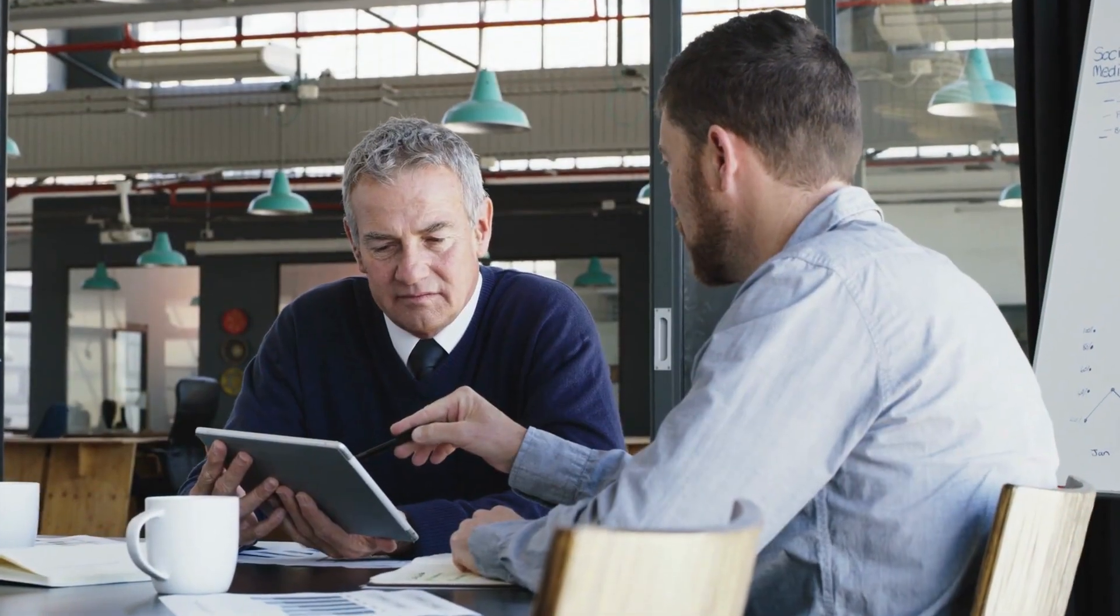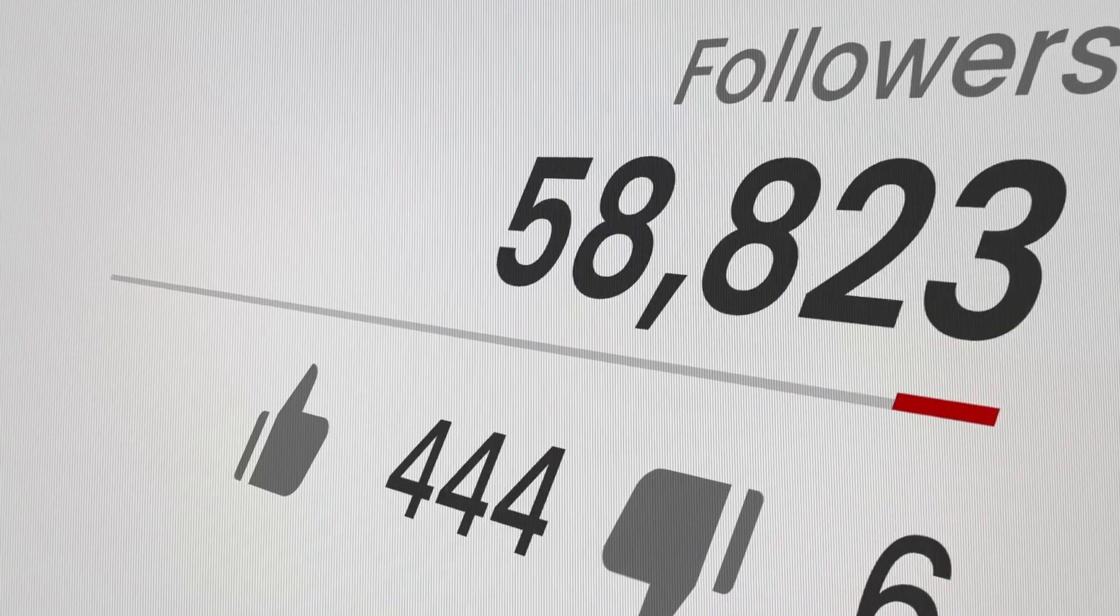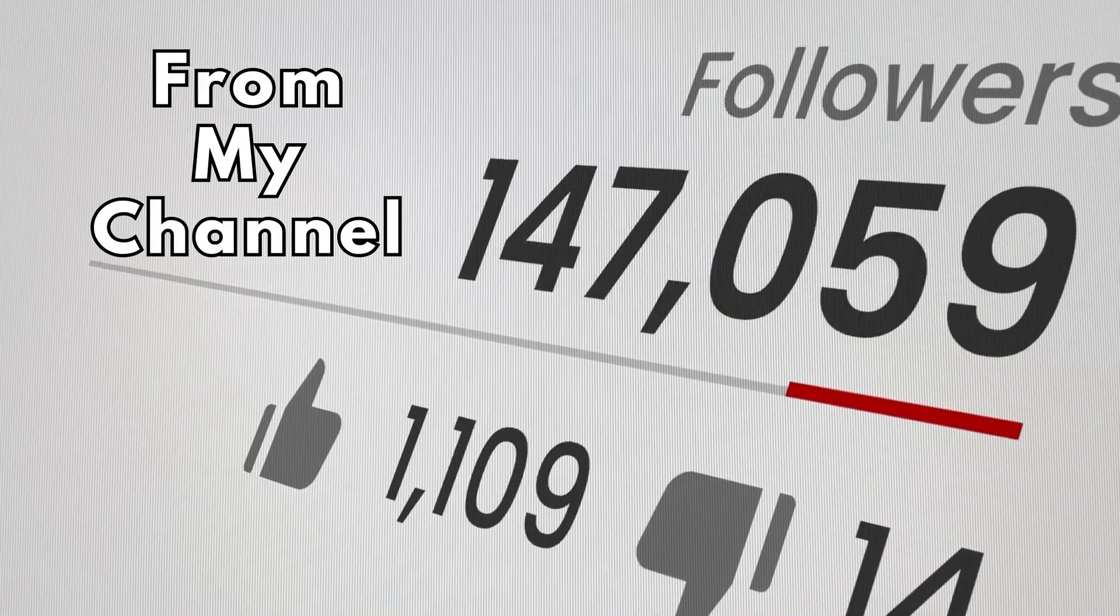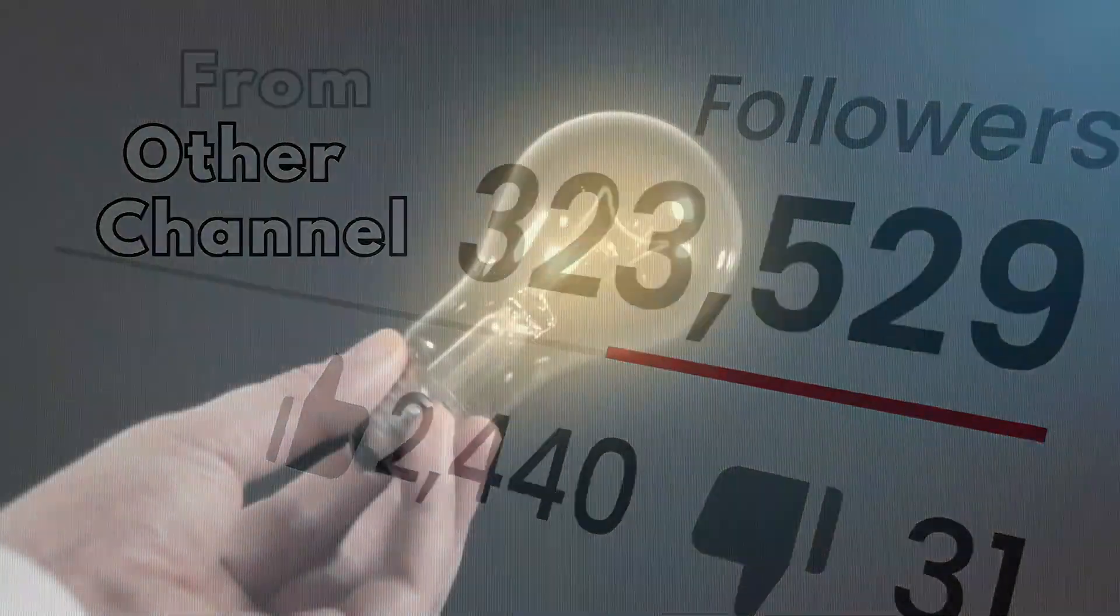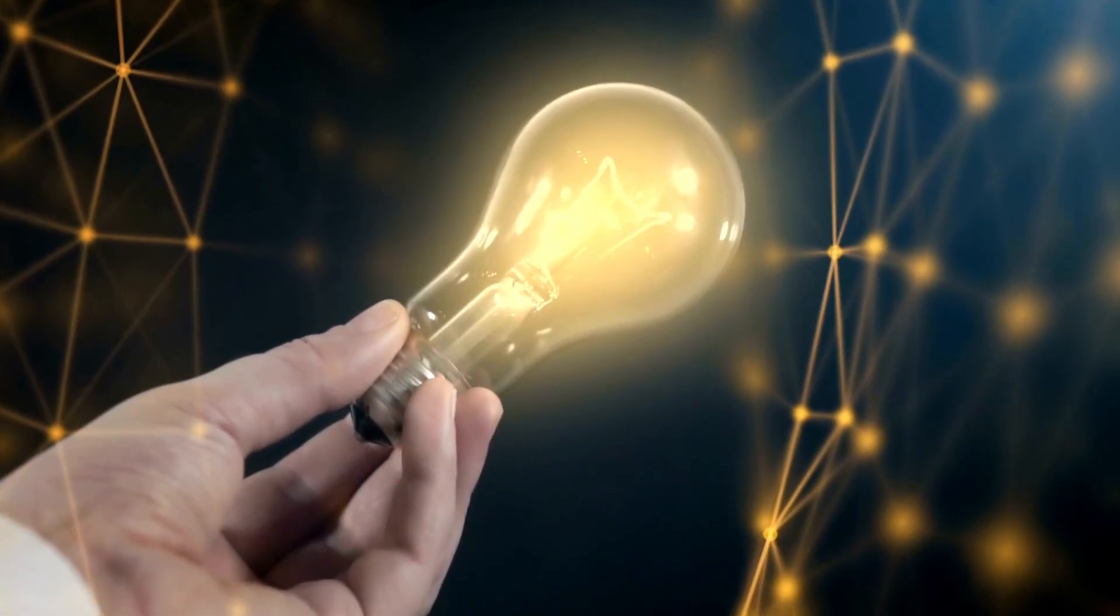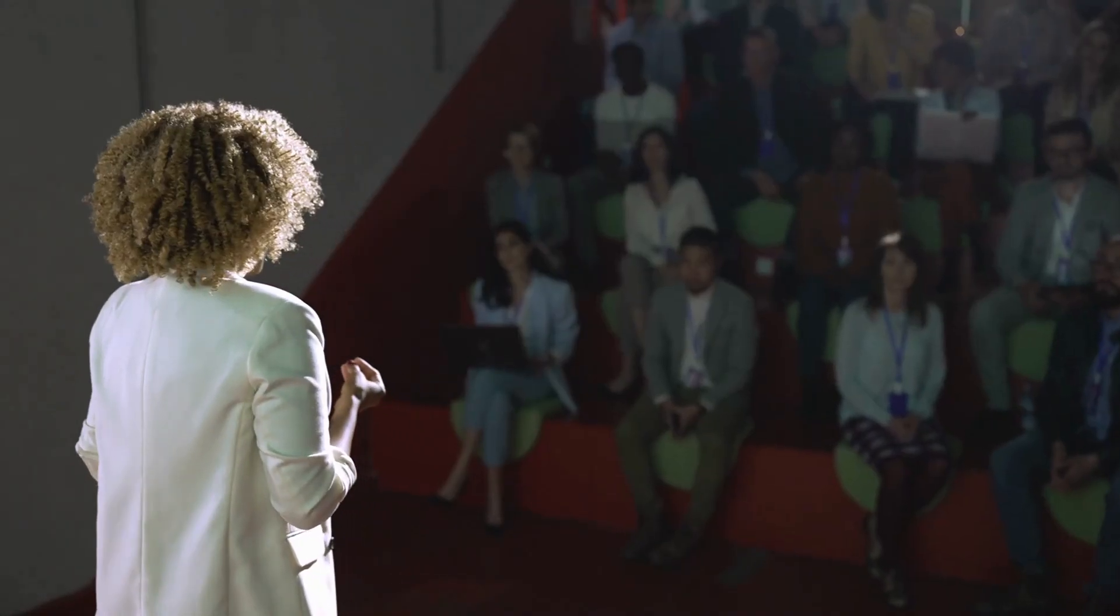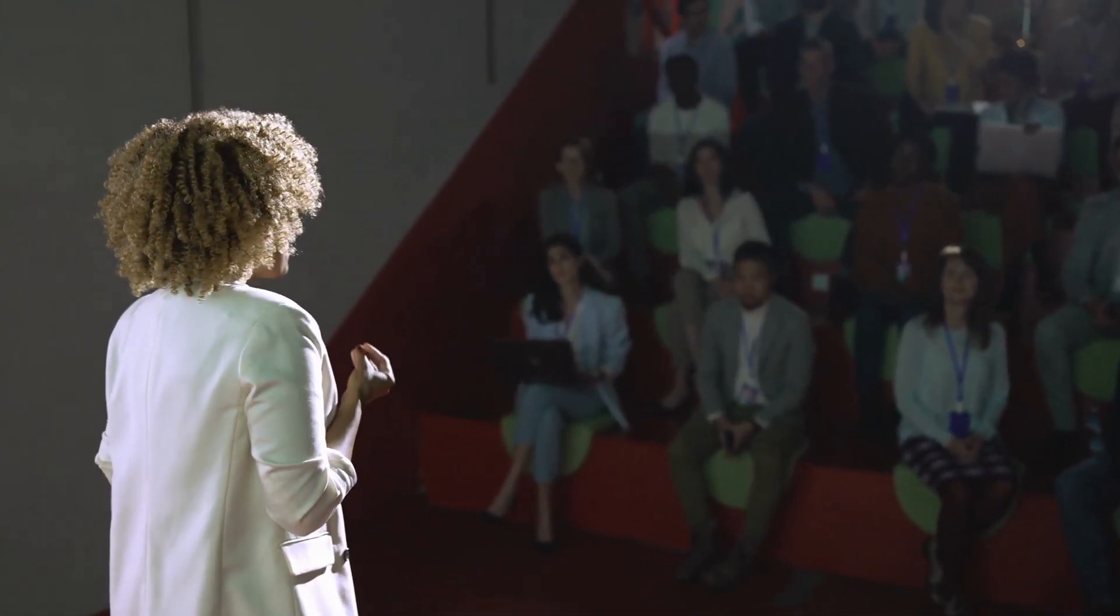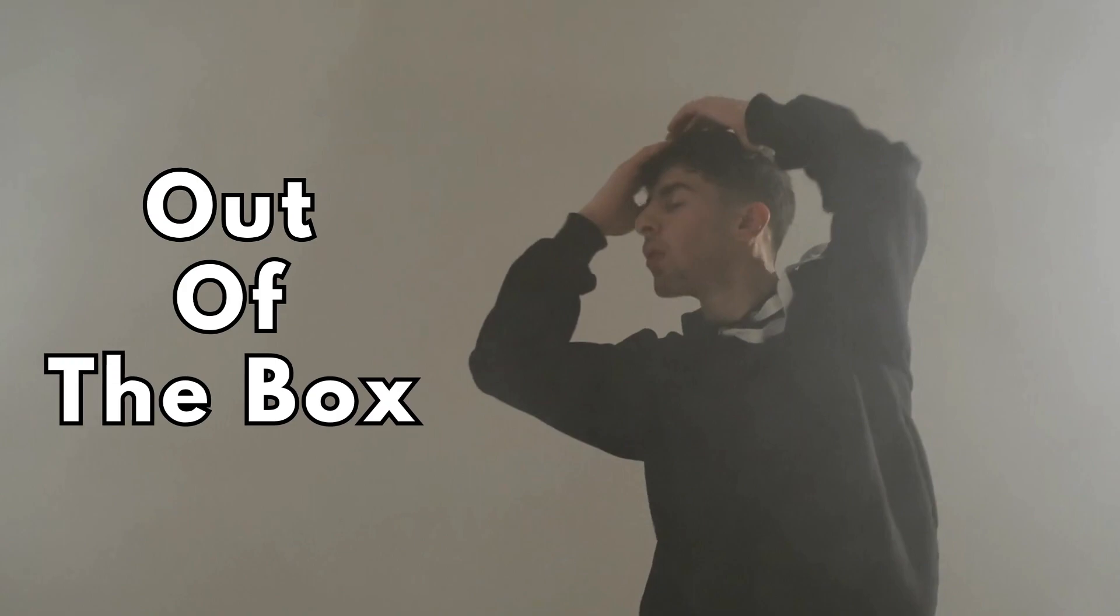I love giving ChatGPT examples from my past videos that perform well on my channel or for other channels just to give it some context and help guide it in the direction of video ideas that are already resonating with my audience. But sometimes, we just need to go out of the box. Mate element of surprise.